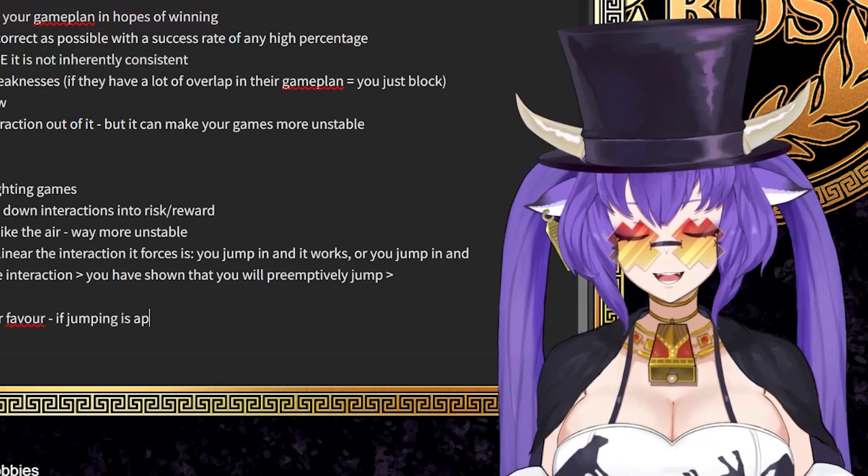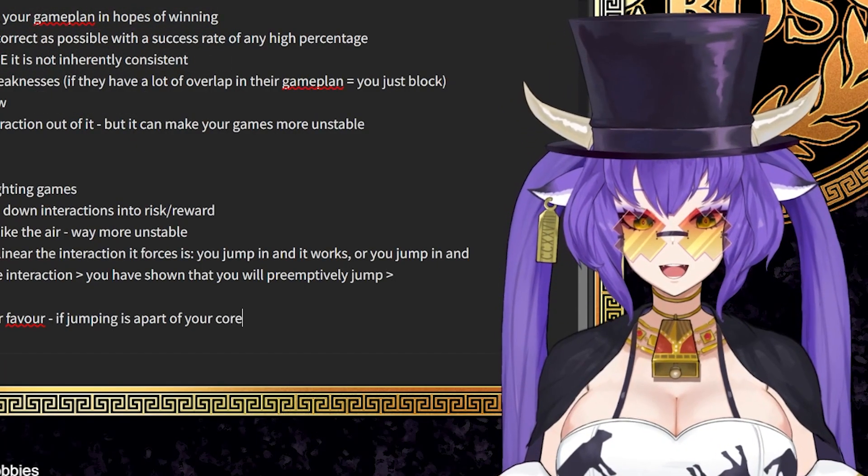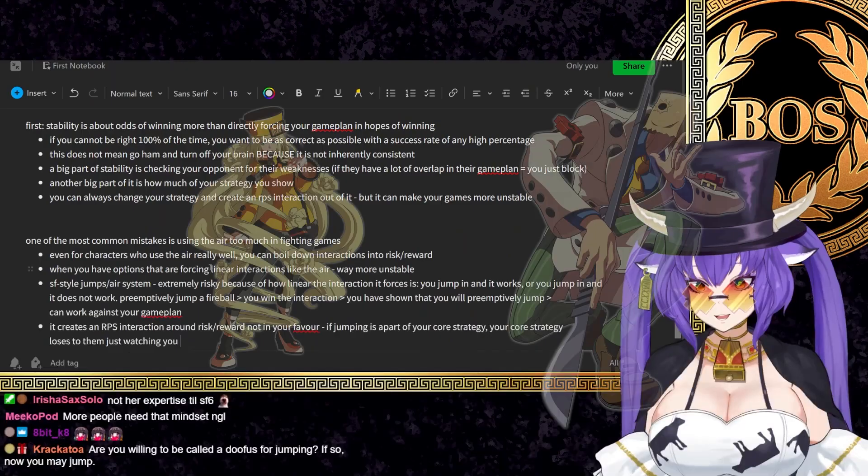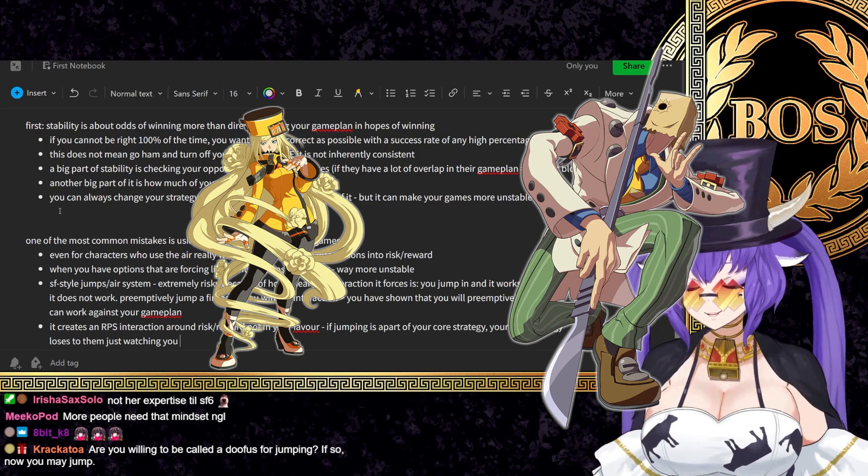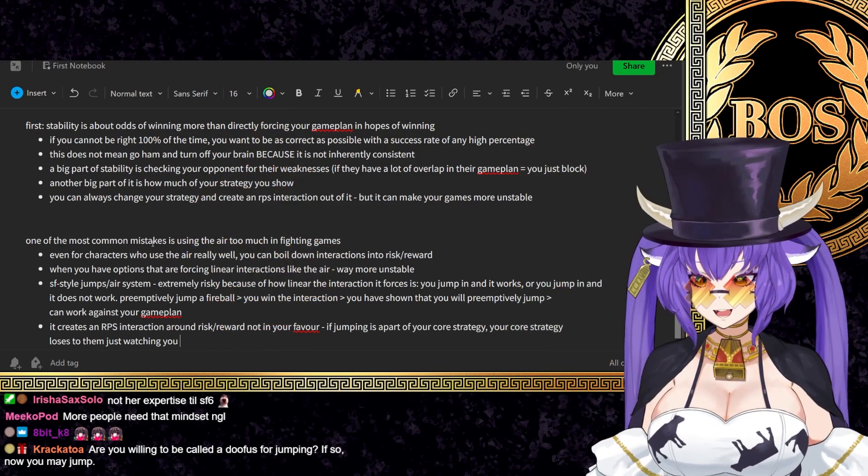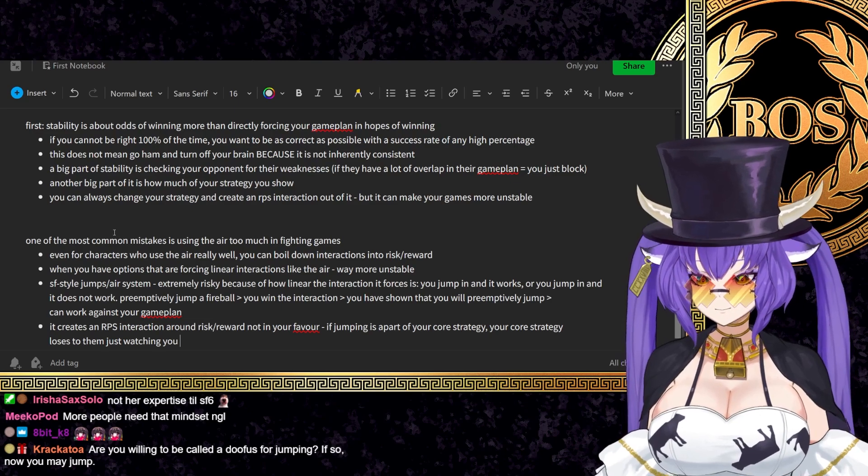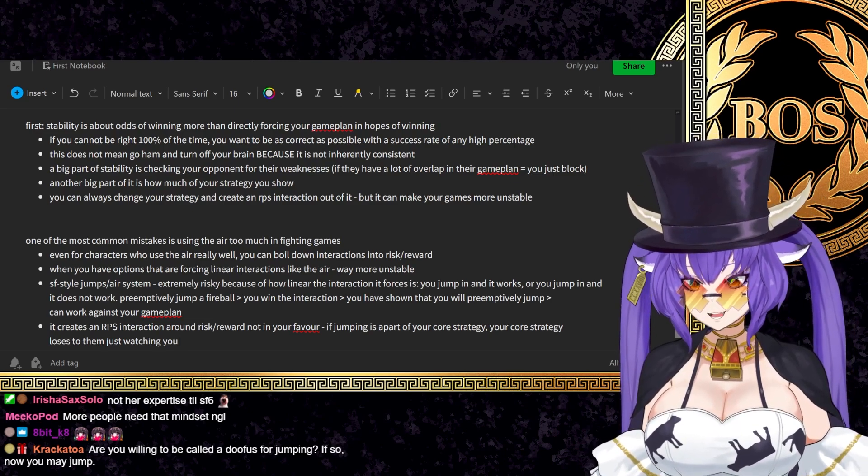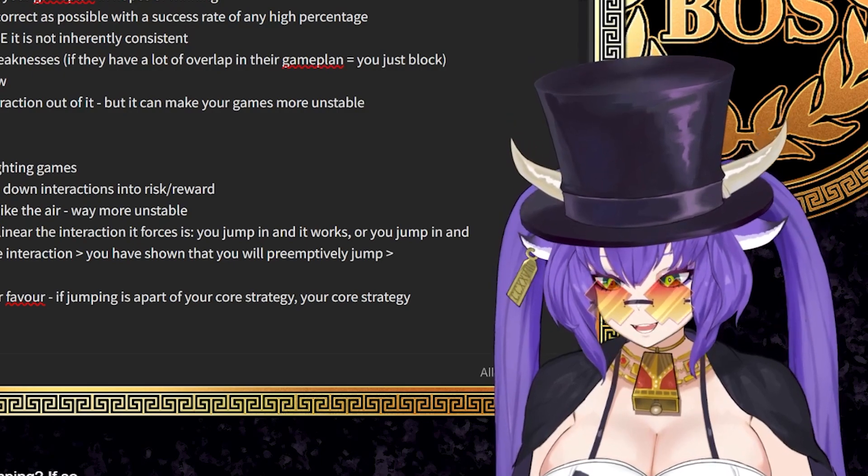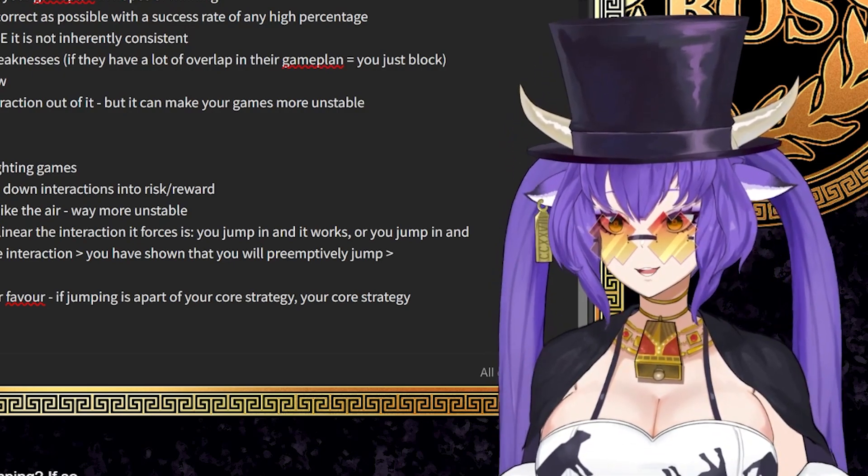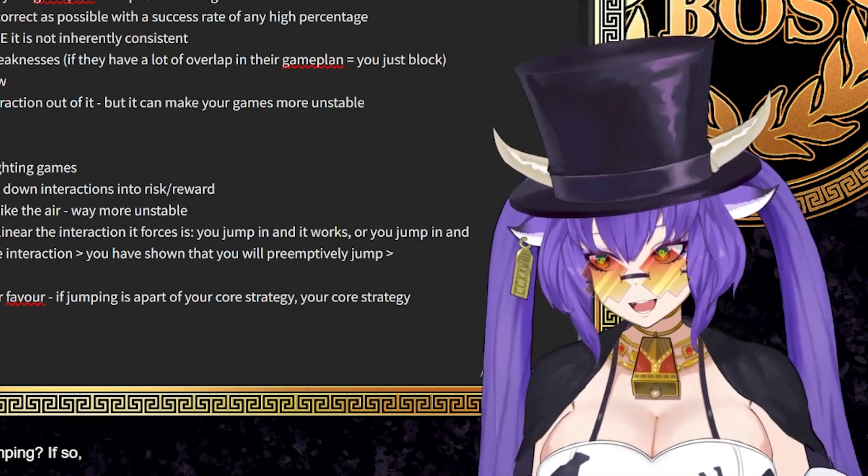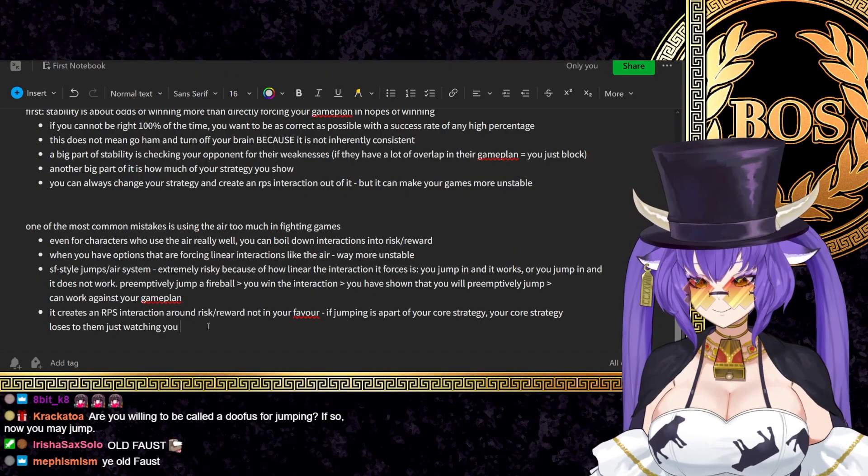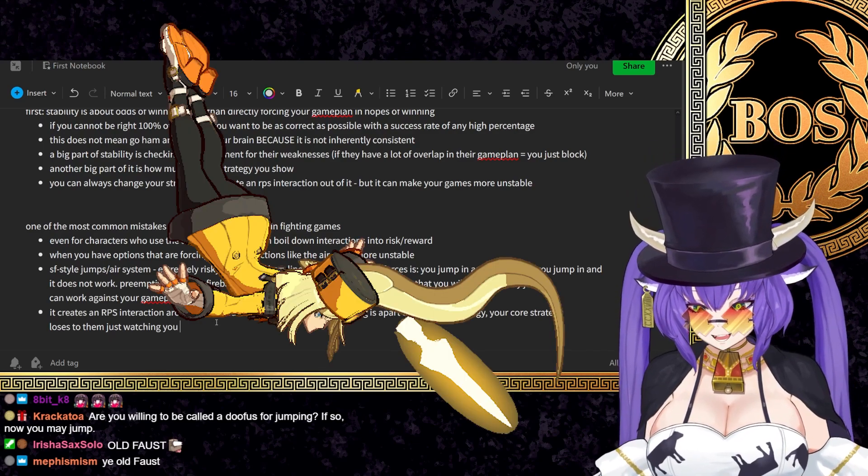If jumping is a part of your core strategy, your core strategy loses to them just watching you. There are characters who can take advantage of the air more often than others. Like old Faust was a fantastic example of it because he had one of the best moves for jumping in. Even in those situations, they did not get immediate return. If someone actually called them out, they died. And especially for Millia, it was particularly bad if they misused pins.